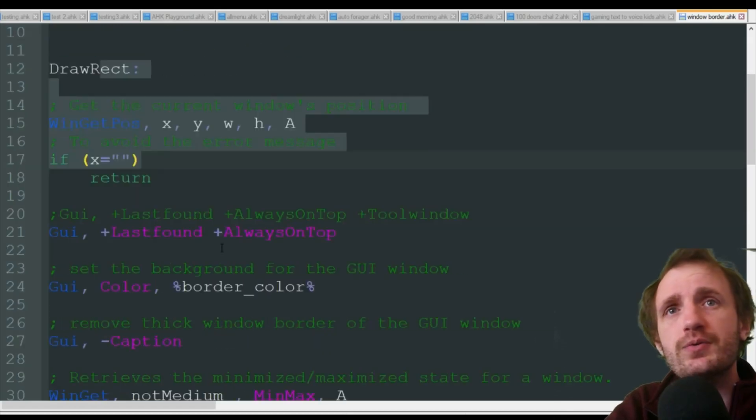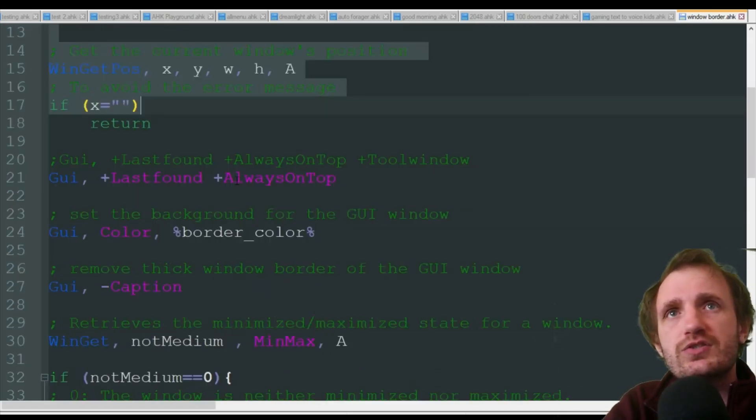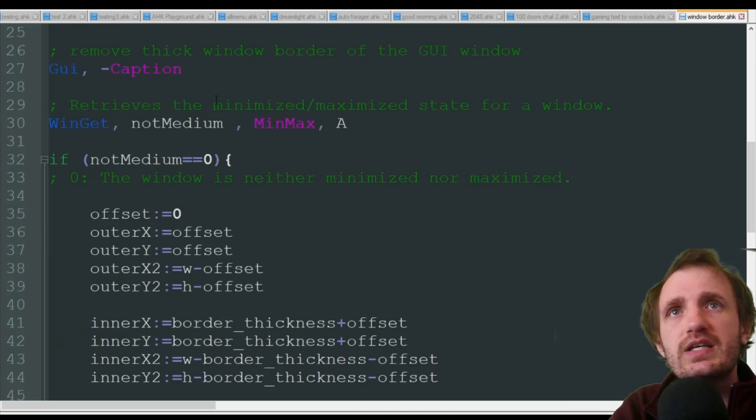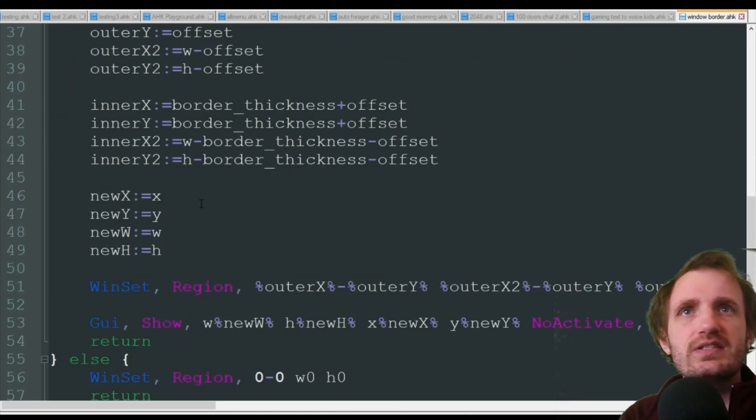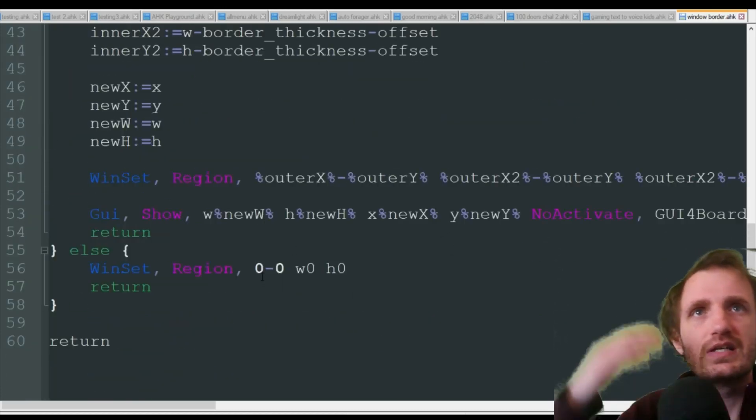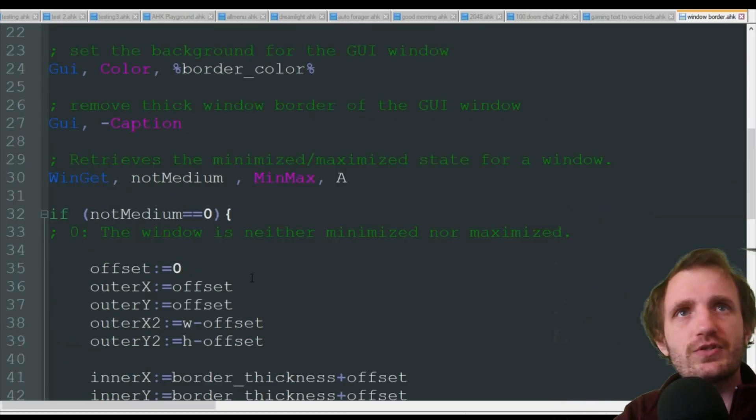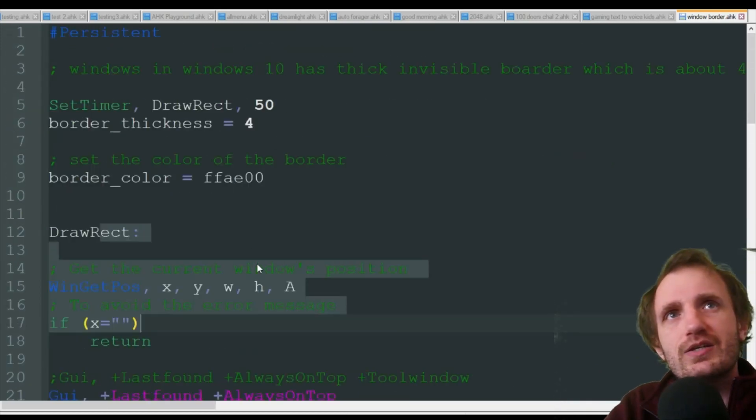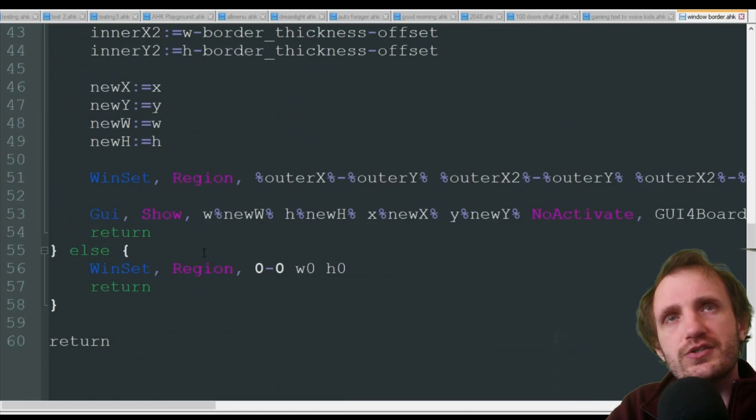And then after that, though, this is stuff that you're not really going to need to mess with. This is just the creation of the GUI, putting like transparency and stuff like that, doing some math calculations and a bunch of fancy fun stuff.